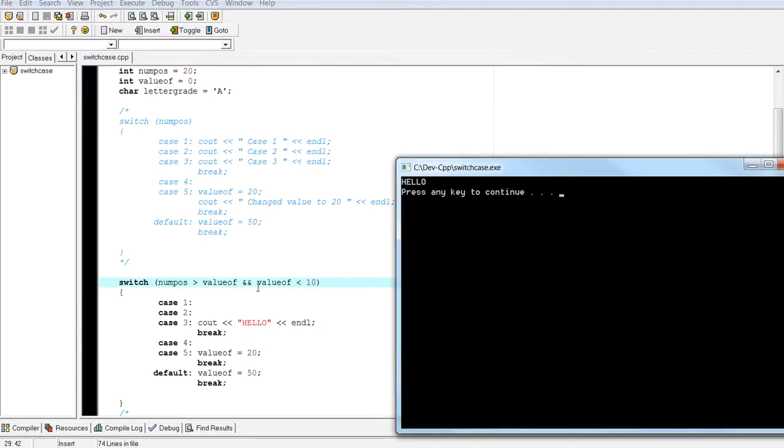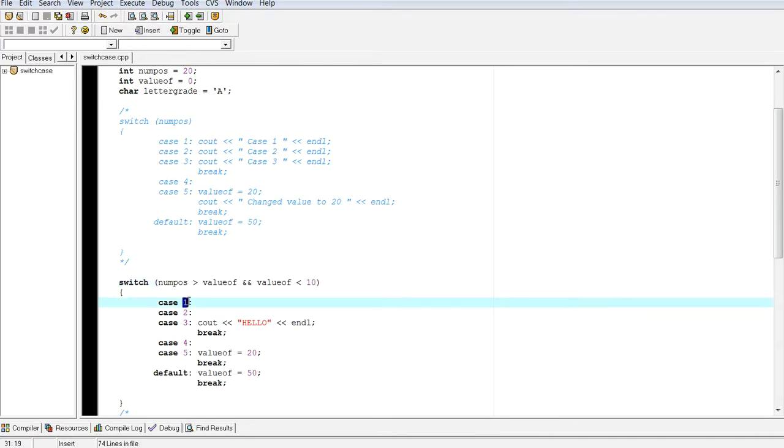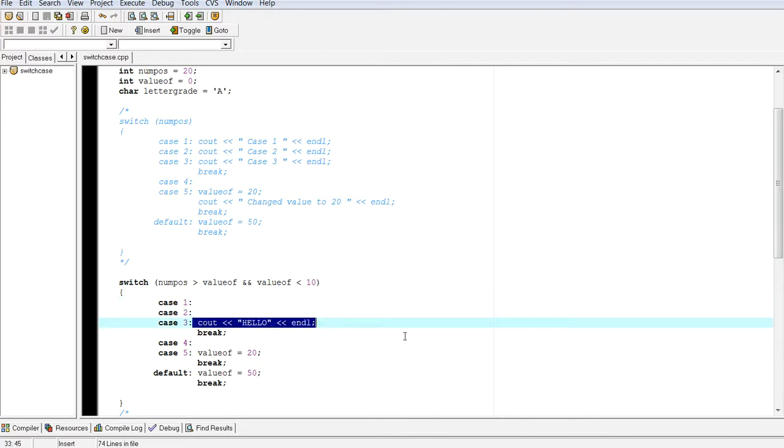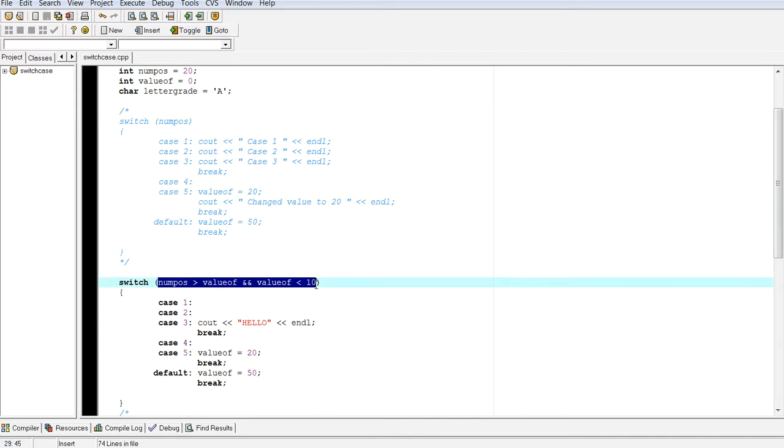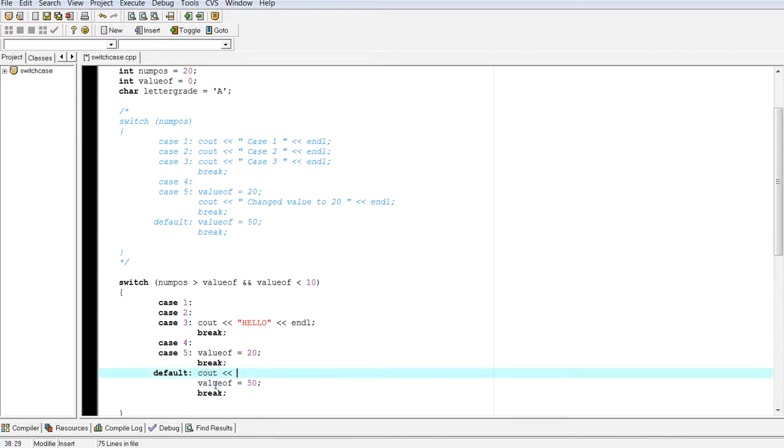So the reason is because this will eventually evaluate to true. It will go in here. And there's nothing here. No break. Go in here. No break. And then finally see out hello. The reason it was giving me nothing is because this evaluated to false. But I should put something here to indicate that no matter what, you're going to hit the default because everything else evaluated to false.